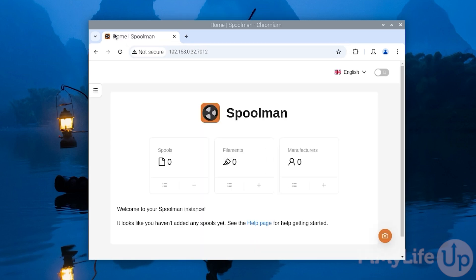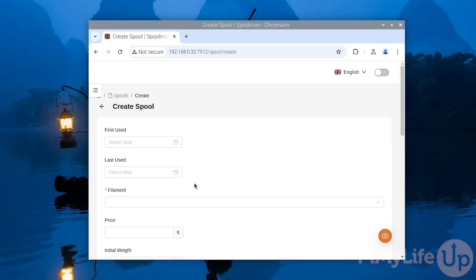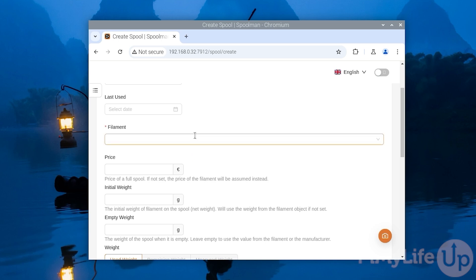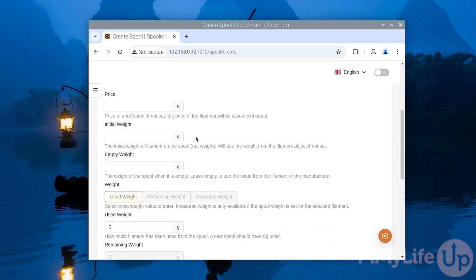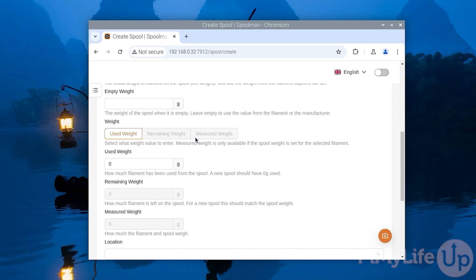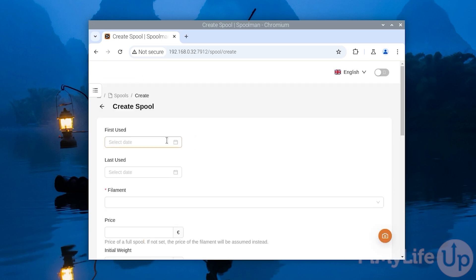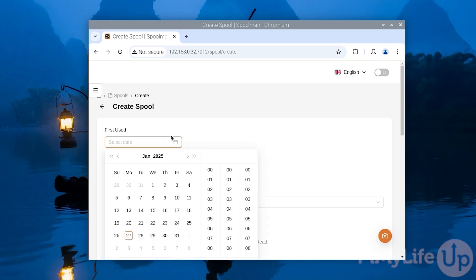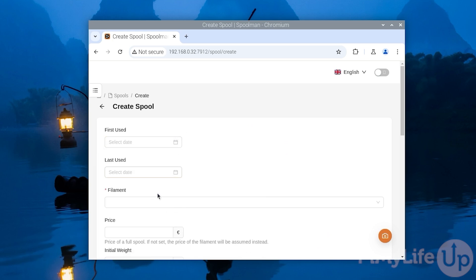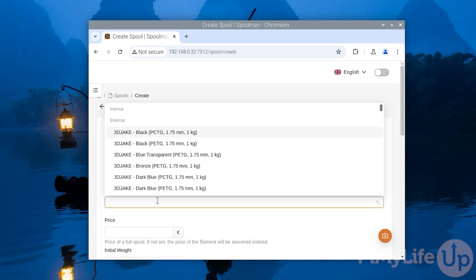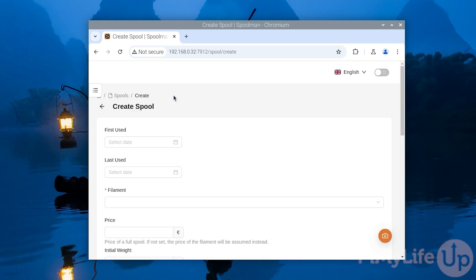You will now be greeted with Spoolman's dashboard. With this you can immediately begin to add additional spools and individual filaments to your inventory. Let us start by adding our first spool by clicking the plus symbol under the spool header. On this screen you can see the numerous different options that Spoolman allows you to set. This includes the first use date, the last use date, as well as different information such as the price. The price can be incredibly useful for gauging how much a project is actually costing you to print.